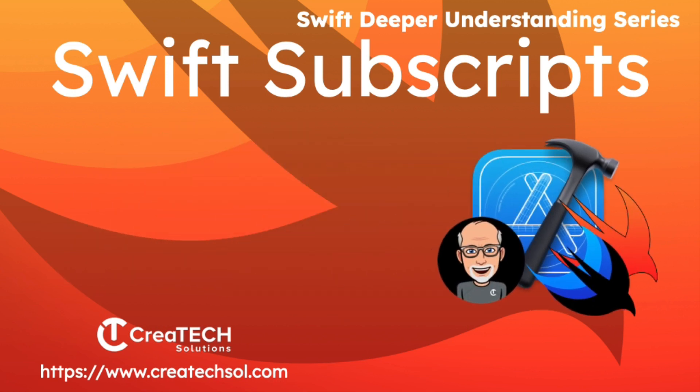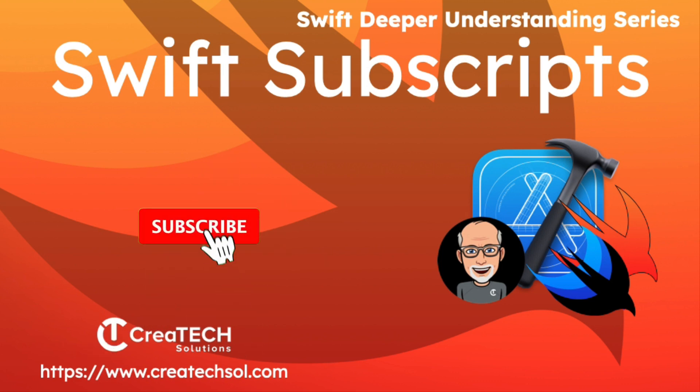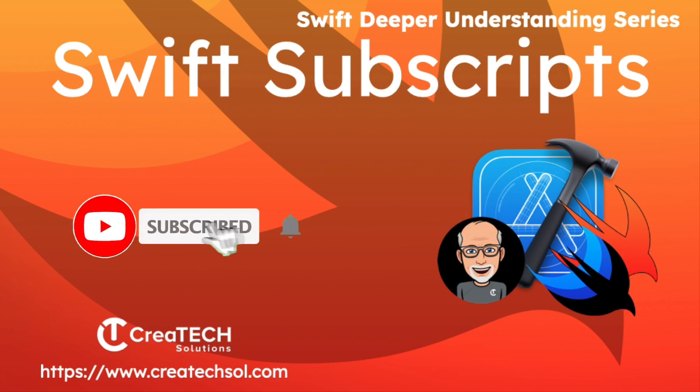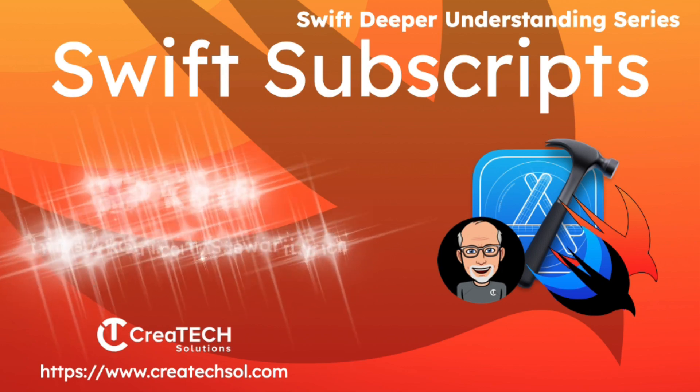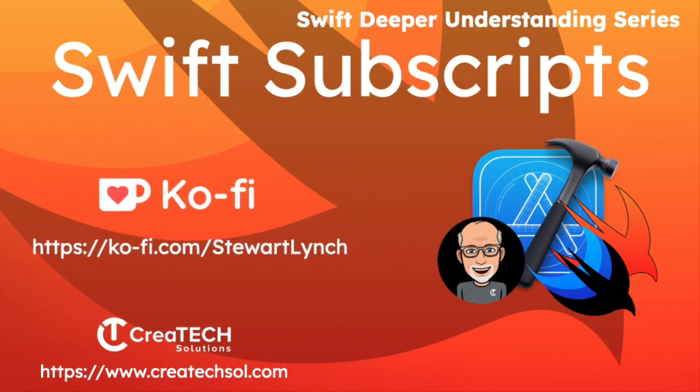I love getting your feedback, so tap the thumbs up button if you enjoyed this video and leave a comment below. Make sure you subscribe to the video and ring that bell to get notifications of new videos. And if you want to support my work, you can buy me a coffee.